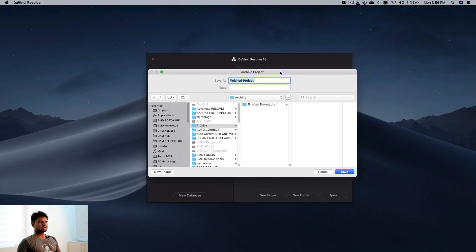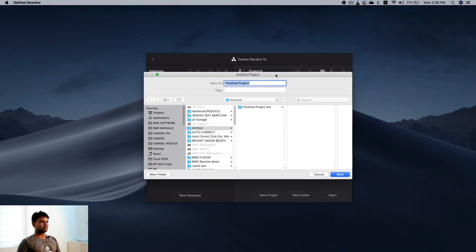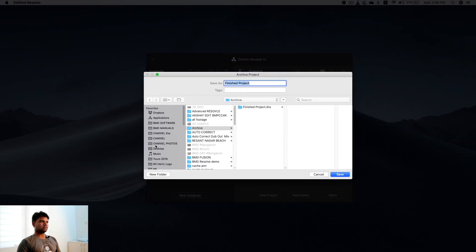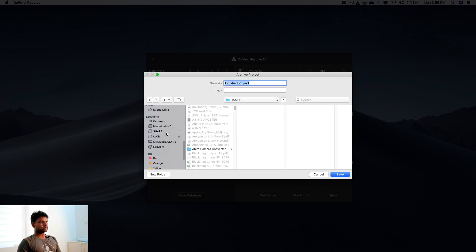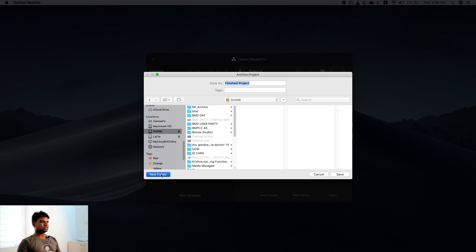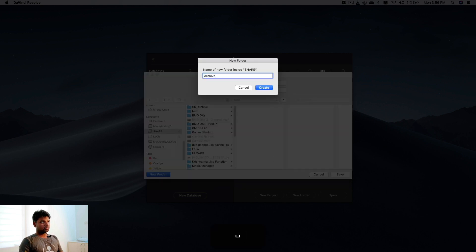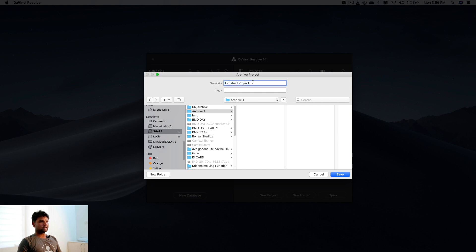This will open up a window where it will ask where you want to archive the project. So I'll go to my share and I'll say archive, or whatever name you want. I'll just say project 2020 something. I'm going to save.